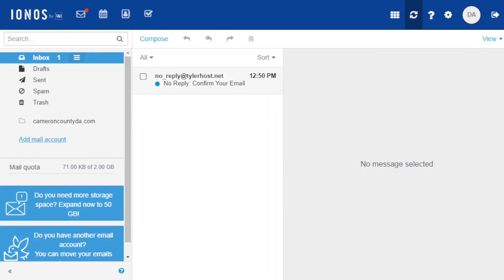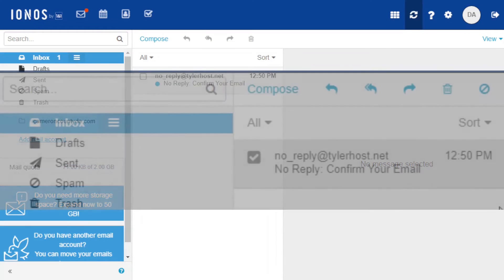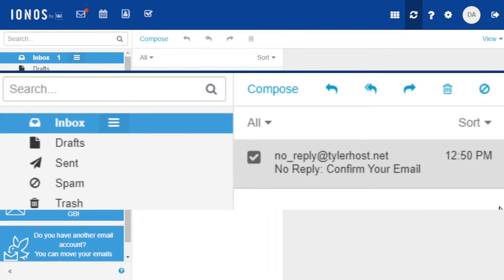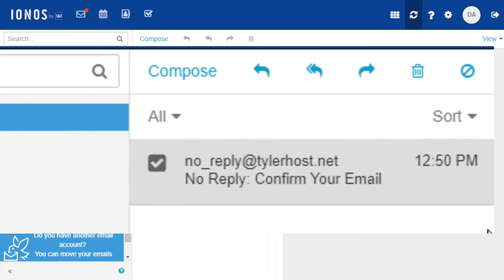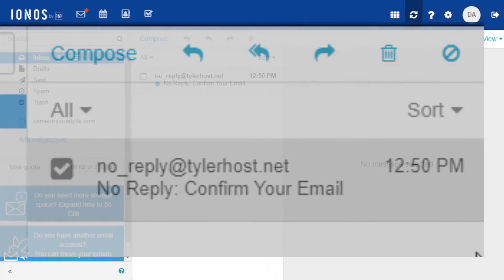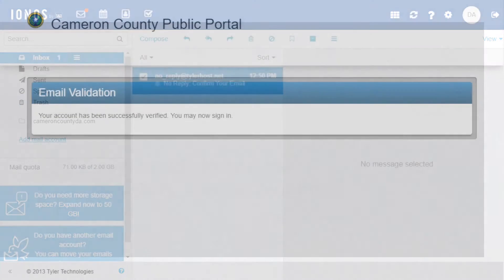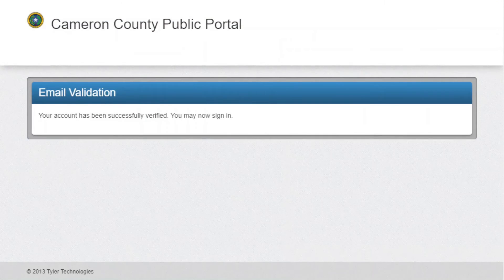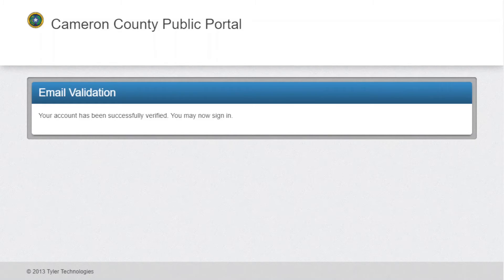Let's open up the email. The email you will receive will come from no_reply@tylerhost.net. Once you click on the link, you will be taken back to the Cameron County public portal and you will see the email validation page. Your account has been successfully verified. You may now sign in.